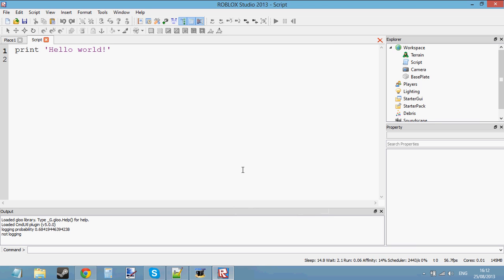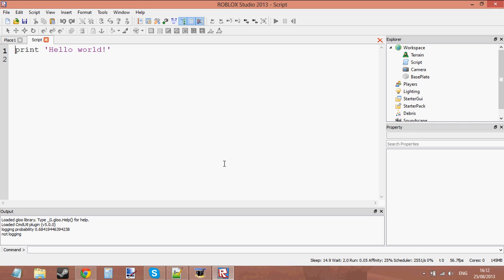Hello, welcome to Roblox Lua scripting tutorial number 18. In this tutorial, I'm going to be carrying on from the previous tutorial, but I'm going to be teaching you another loop. In the previous tutorial, I taught you two types of loops: while loops and repeat loops.